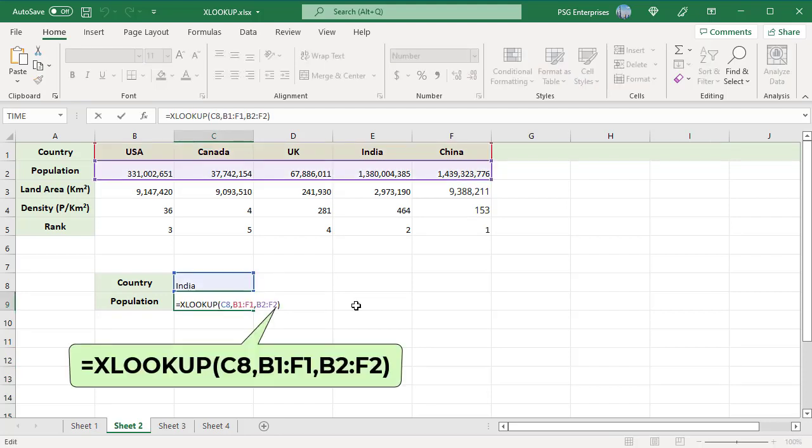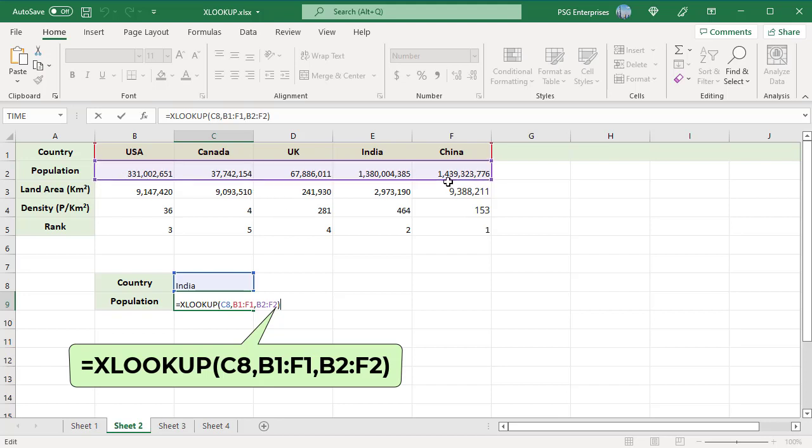LOOKUPVALUE is entered in C8. LOOKUP ARRAY is the range B1 to F1, and RETURN ARRAY is range B2 to F2. The function looks for the country in C8 in the horizontal range B1 to F1, finds it in position 4, and returns the population from B2 to F2 in that column.